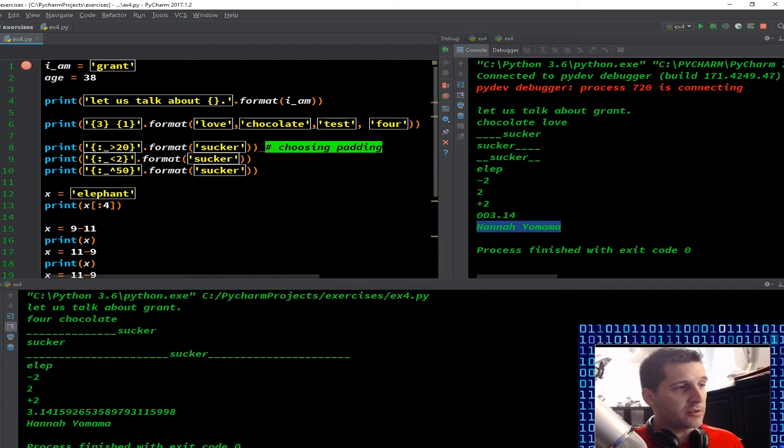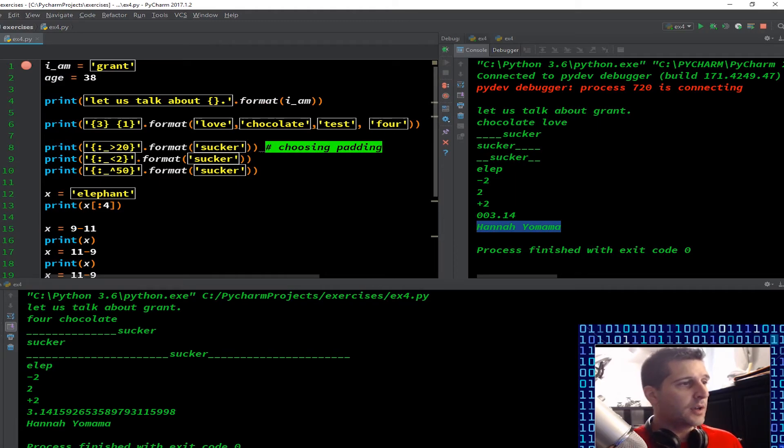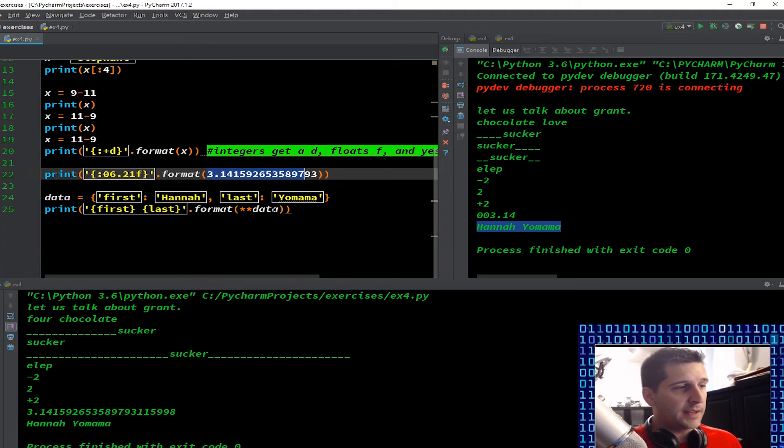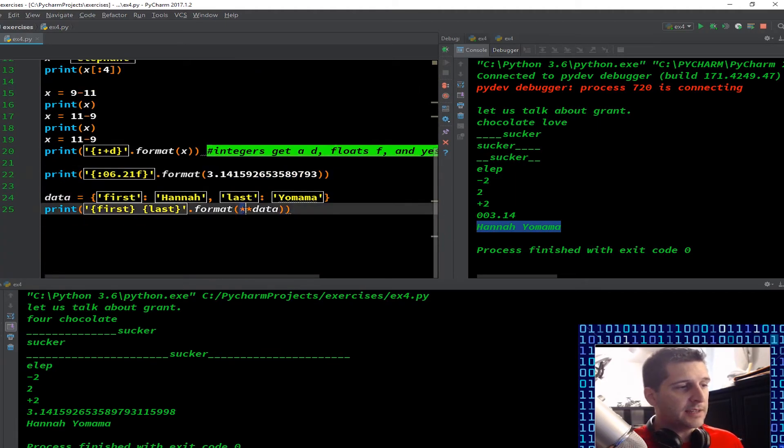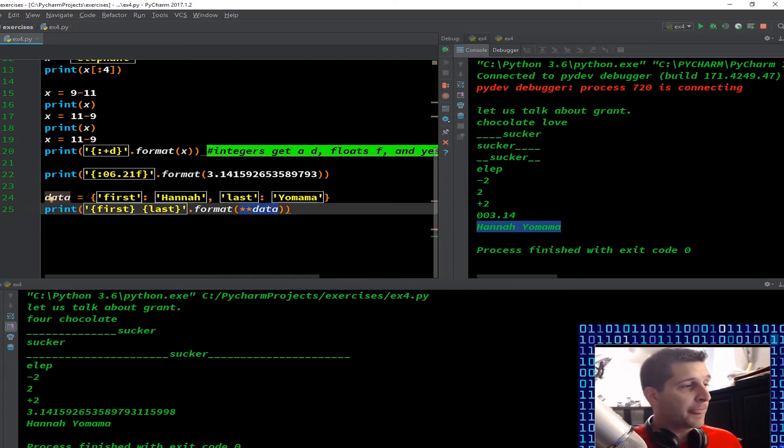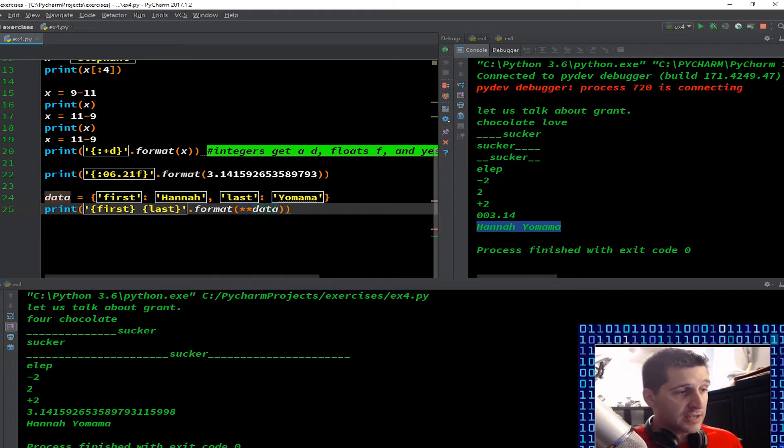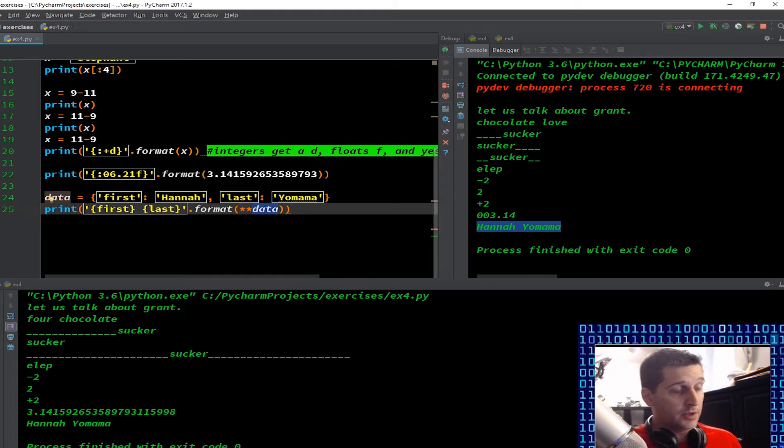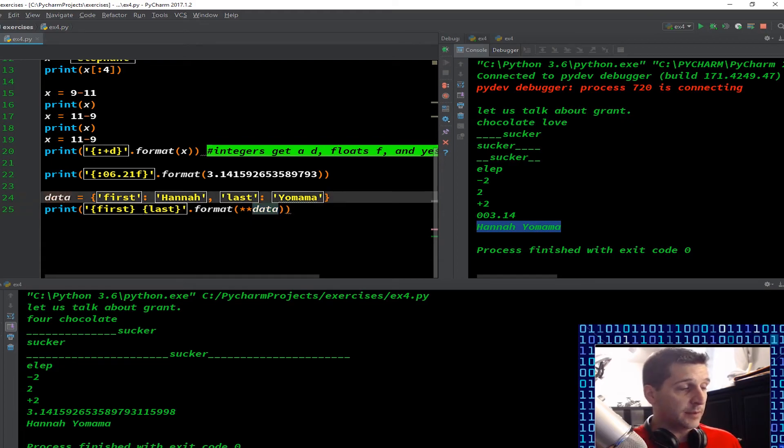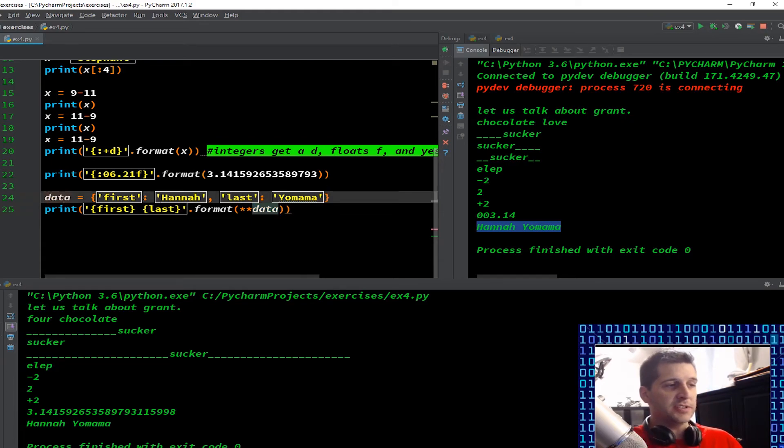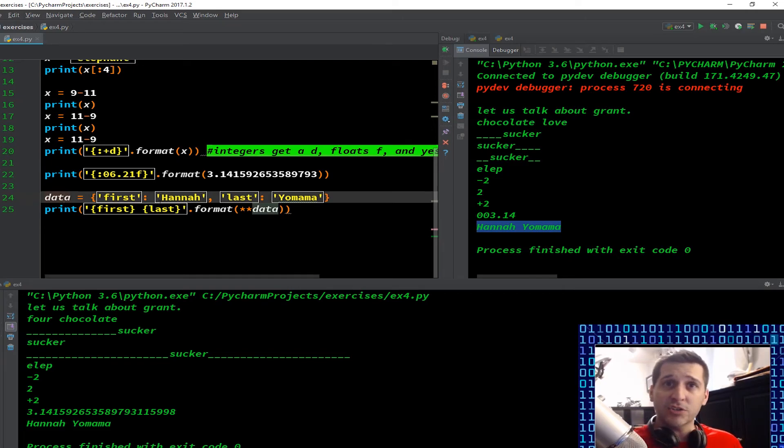Though, you'll notice all the other ones, like in the format, I put what I wanted it to format. Same thing for sucker, same thing for love chocolate testing four, or I put the variable that I wanted in. But here I did star star data. What you're doing is essentially you're telling Python, the dictionary data. So this also could have been, you know, boo boo, but I would have had to make the dictionary name boo boo. And the star star is saying just essentially take it as is.